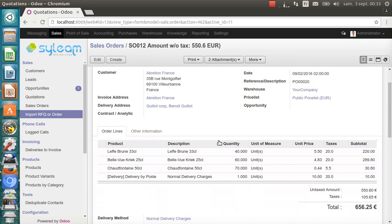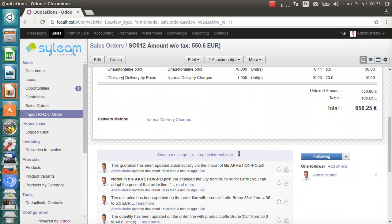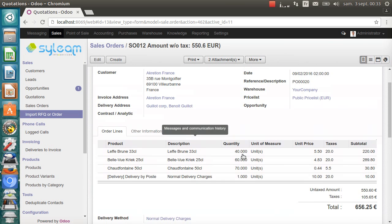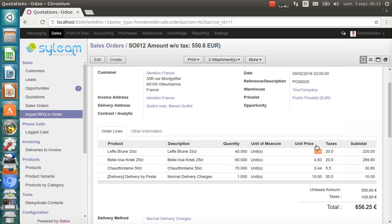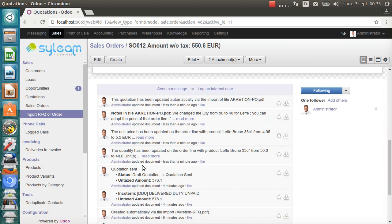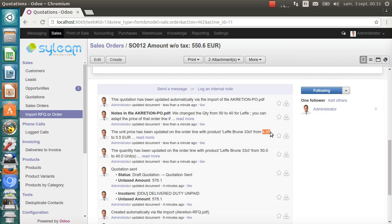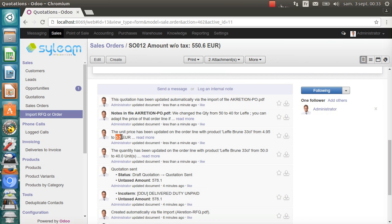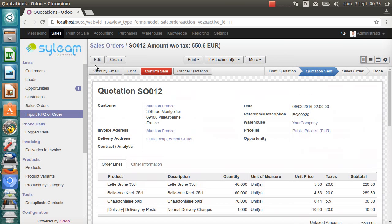As you can see, the quantity has been changed. And also, the price is now higher because the price list for Lefbrun has a slightly higher price for that quantity. This is explained in the chatter. The quantity for Lefbrun has been changed from 50 to 40. And the price has been also changed from 4.95 to 5.50. And we have this small comment that appears here, 'which quantity you can adapt the price.'